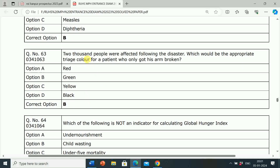Next question: 2,000 people were affected following a disaster. Which would be the appropriate triage color for a patient who only got his arm broken?